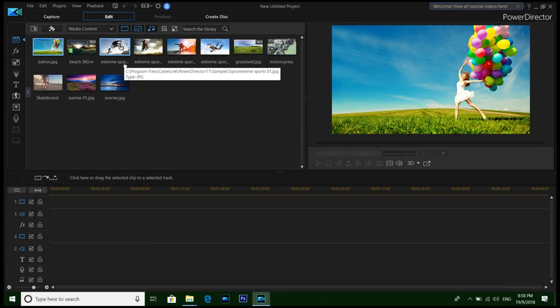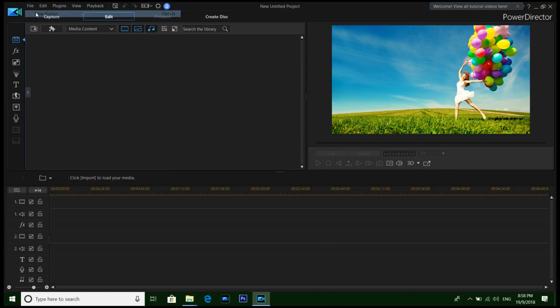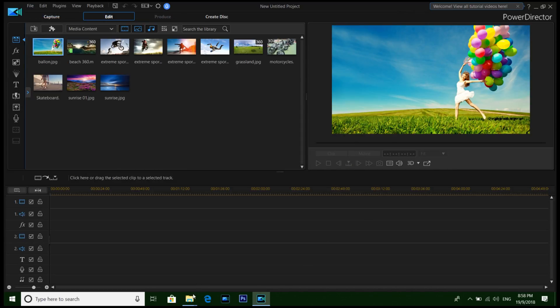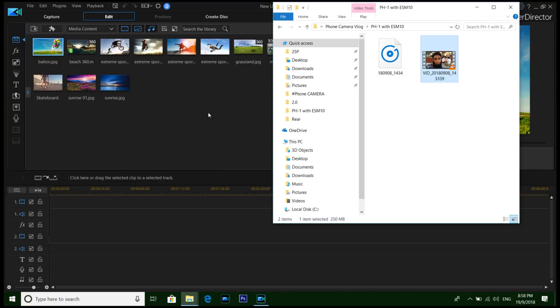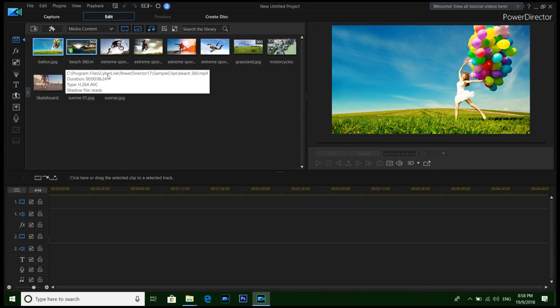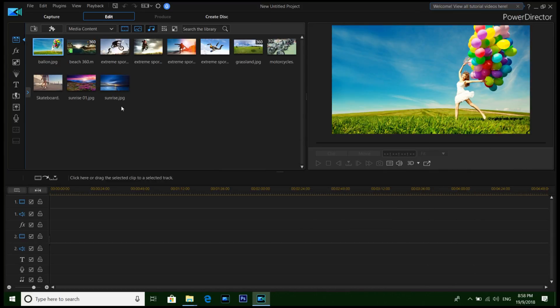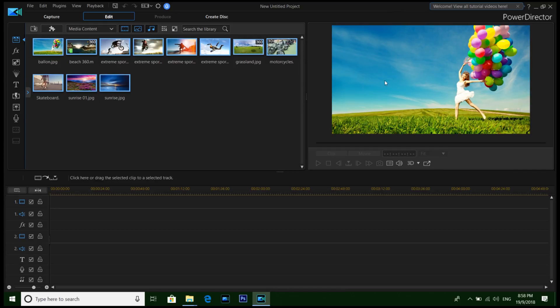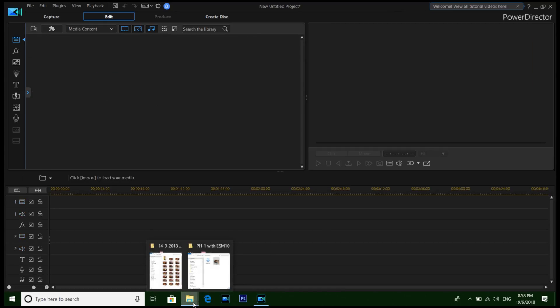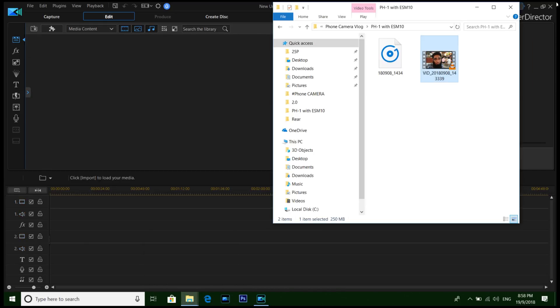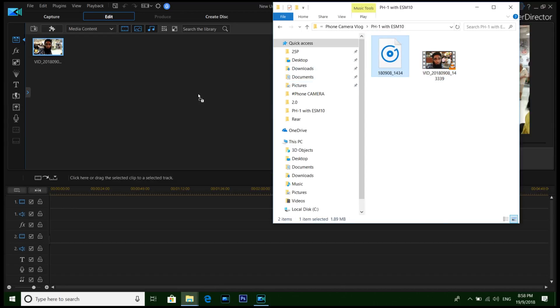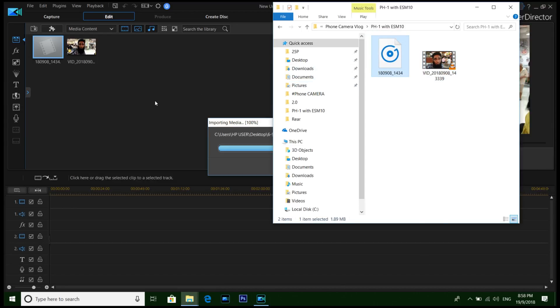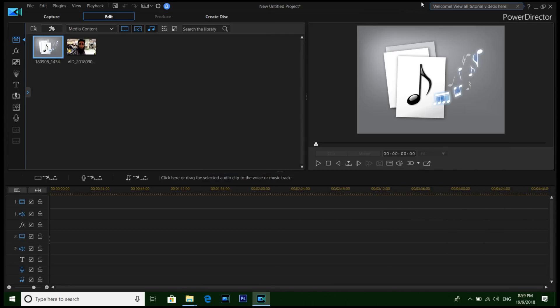So here it is, the PowerDirector 17. I'm gonna make a new project and then I'm gonna first remove all of these images. And then the best feature I love about the PowerDirector is the audio thing.